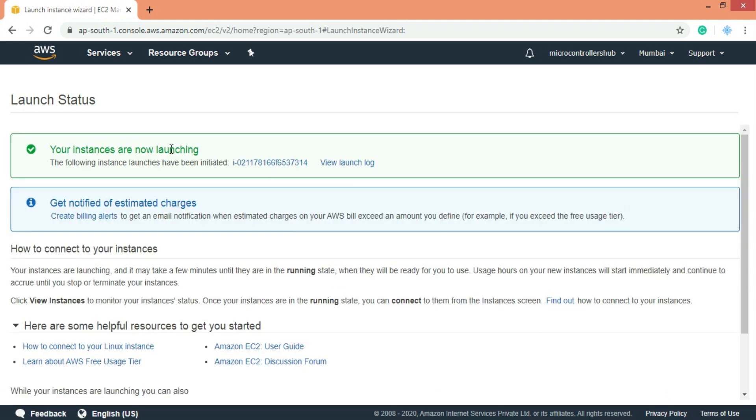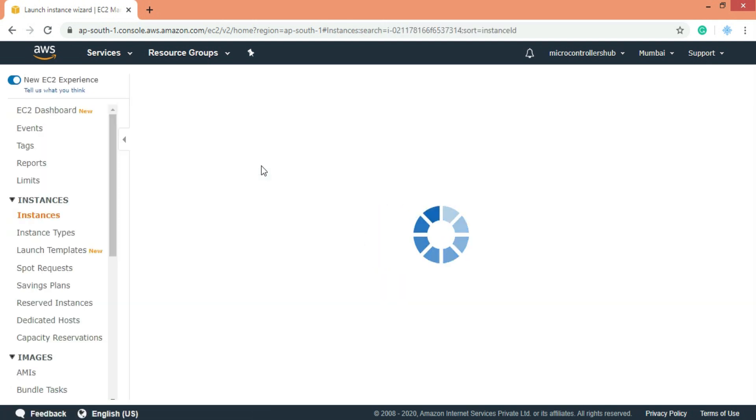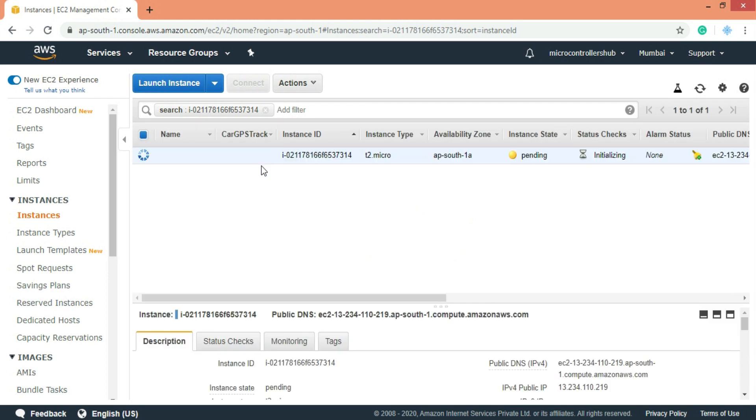Now let's check the launch log. Instance launch successful. Let's wait till instant state goes to running. You can also give name to your instance over here. I will rename it as car GPS tracker system.